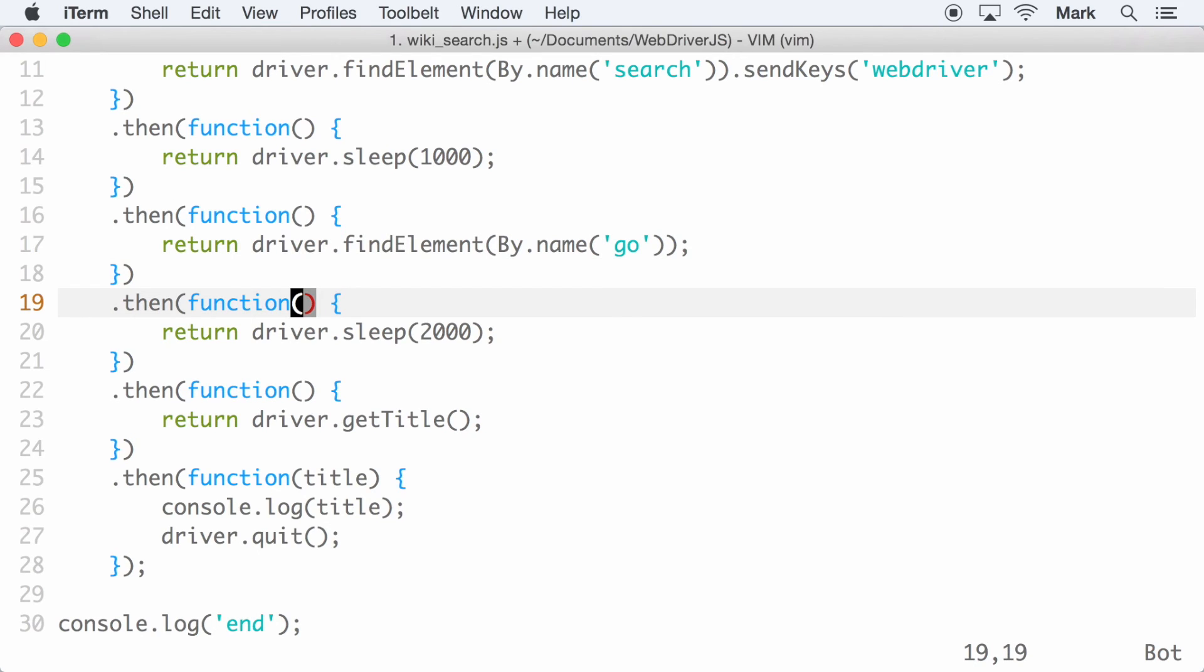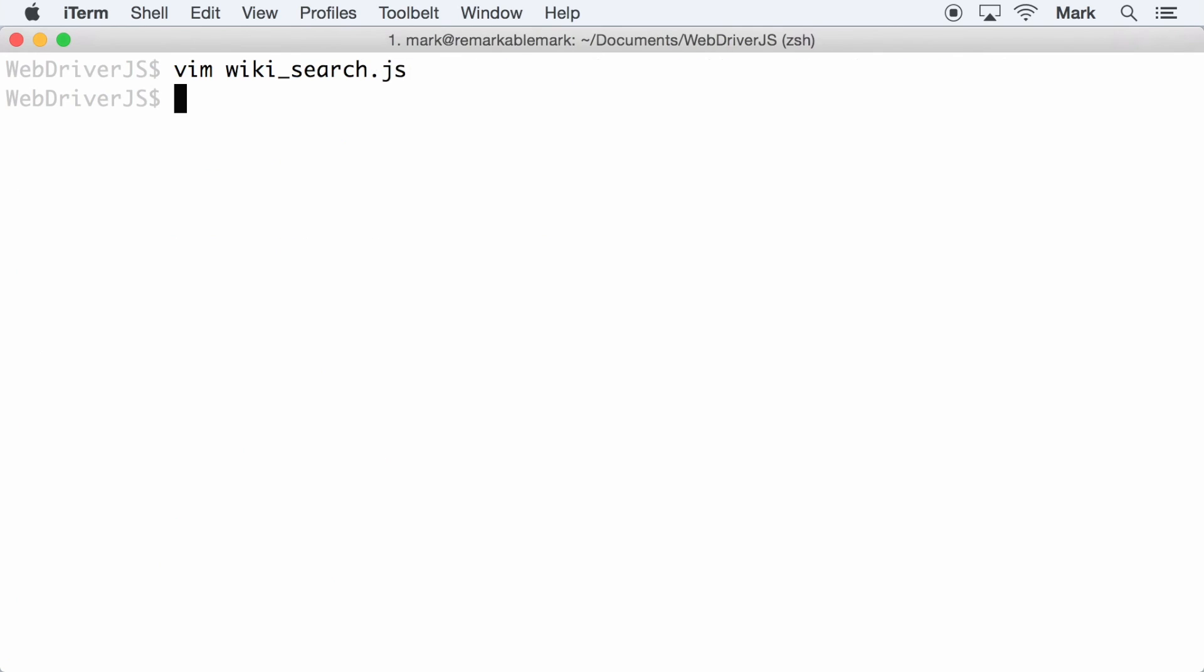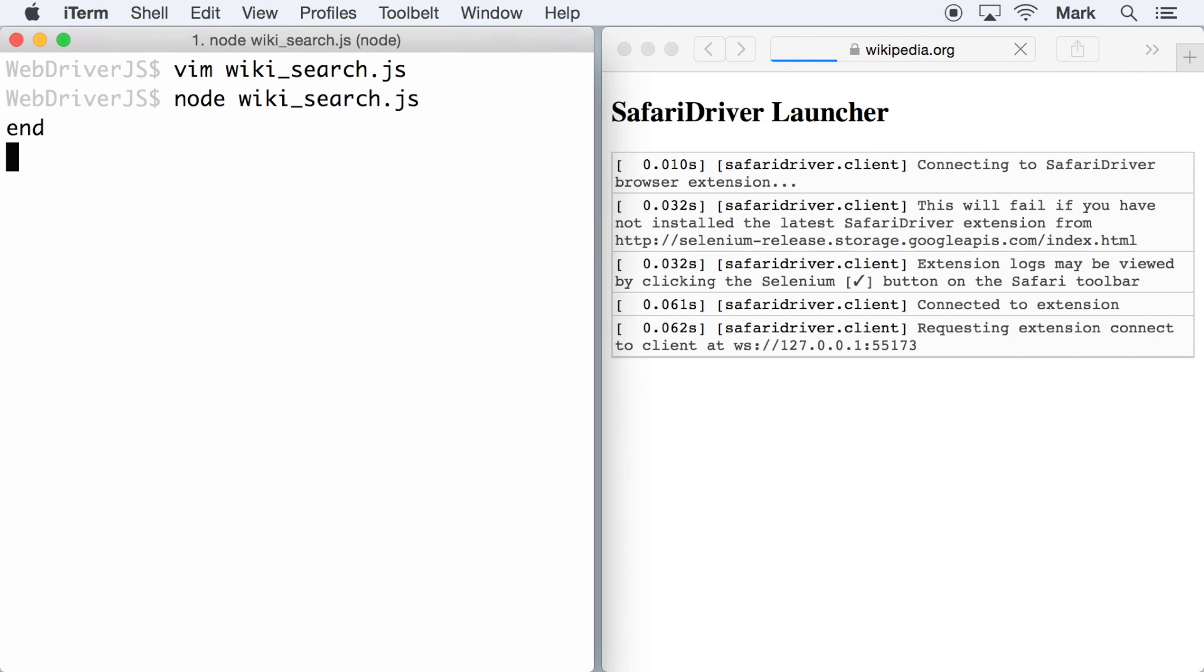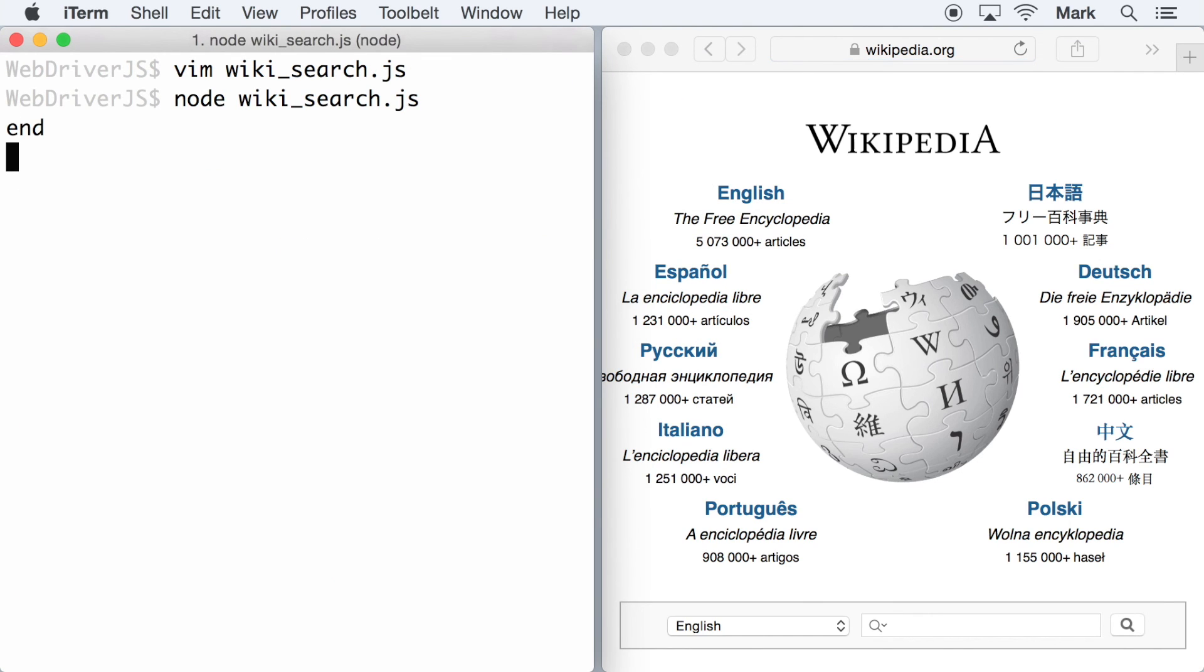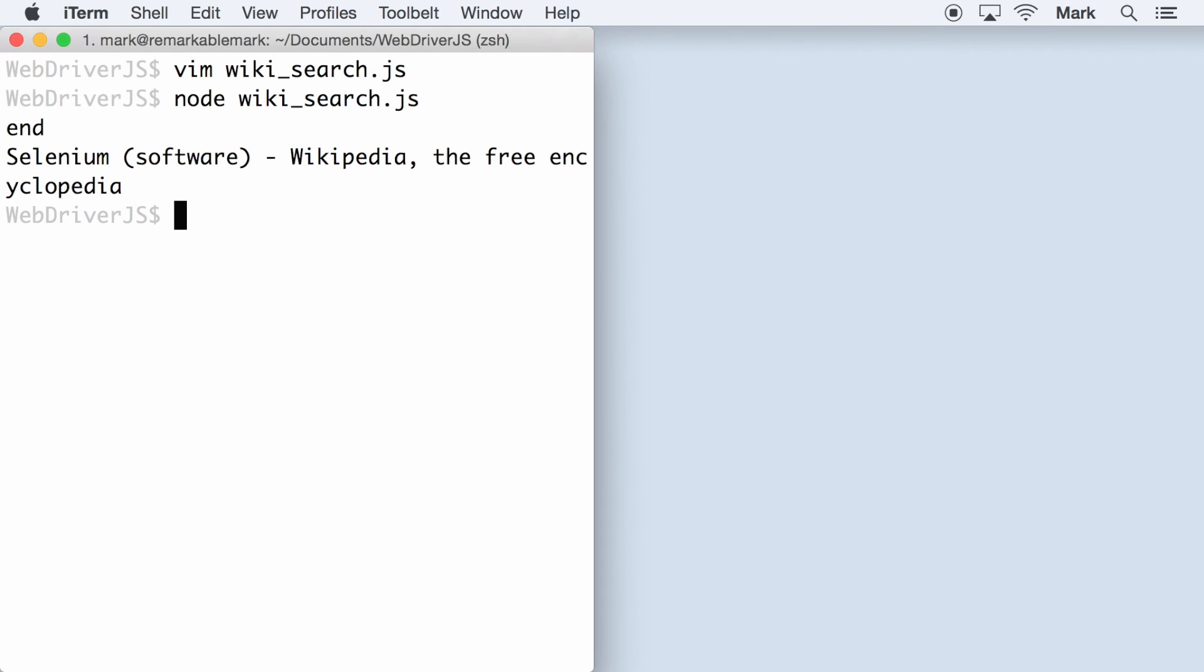In the following thenable, the go button is now passed as the first argument and you can call the click method on it. Running the refactored script, you can see the same results as before. And that's a quick overview of how the WebDriver.js API works.